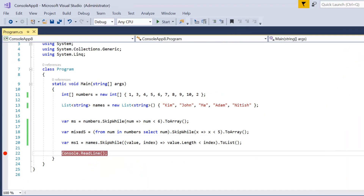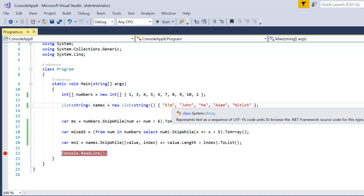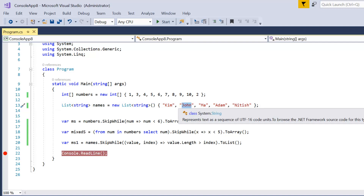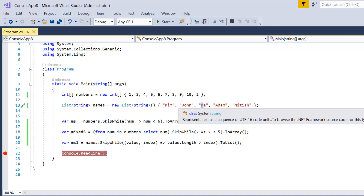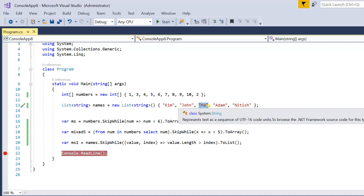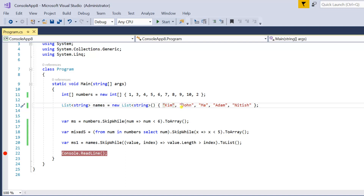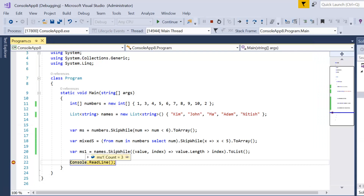Now let me change the condition to value.Length greater than index. The length of 'Kim' is 3, 3 is greater than 0 — true, gets skipped. 'Zone' has length 4, 4 is greater than 1 — true. 'Ma' has length 2, 2 is greater than 2 — no, condition fails. So Kim and Zone get skipped, and the remaining 3 elements including Ma will be part of the output. Let me press F5. In the output we have 3 records: Ma, Adam, and Nithis.